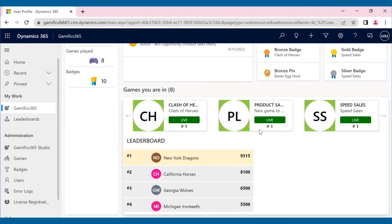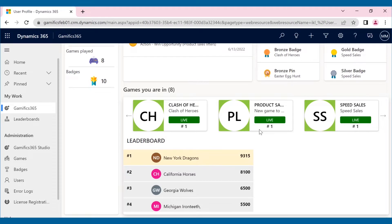Max, part of the New York Dragons team, can see that the other teams are catching up. To earn more points, he will need to close more opportunities.